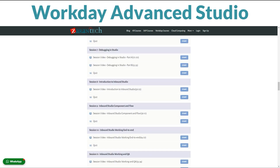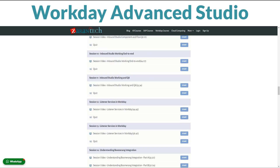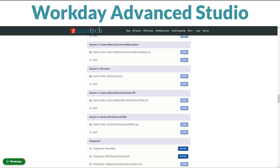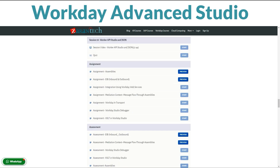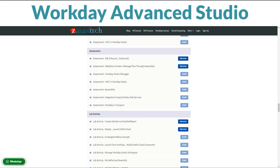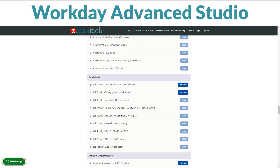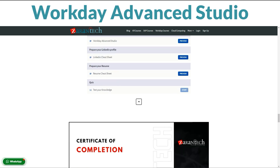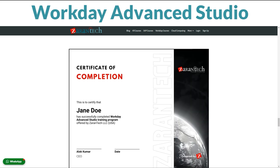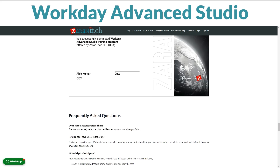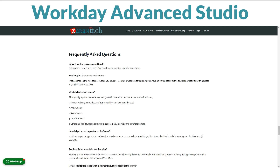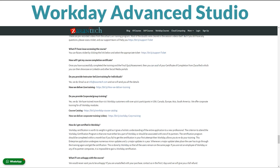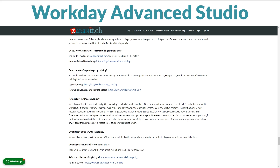Our instructors are seasoned professionals, boasting years of experience in Workday solutions. They're committed to providing you with insights and answering any queries you might have. Our students have consistently praised this course for its effectiveness and practical applications. Join a community of learners who have significantly benefited from our course, enhancing their Workday proficiency.